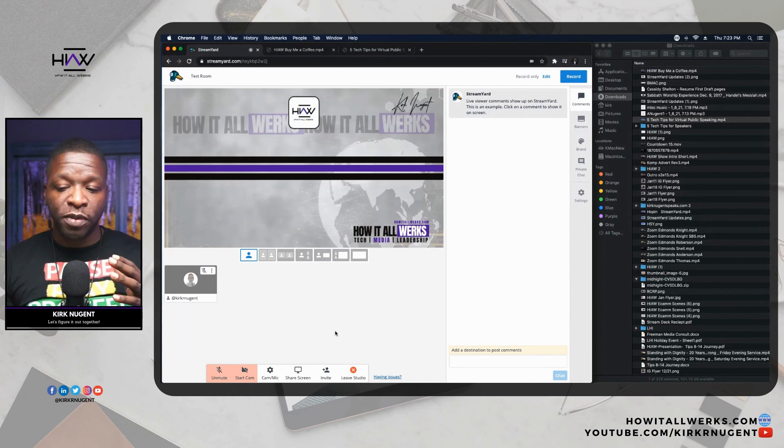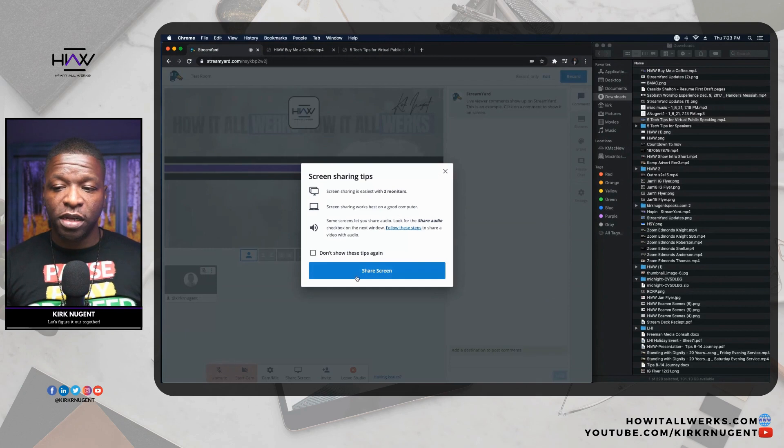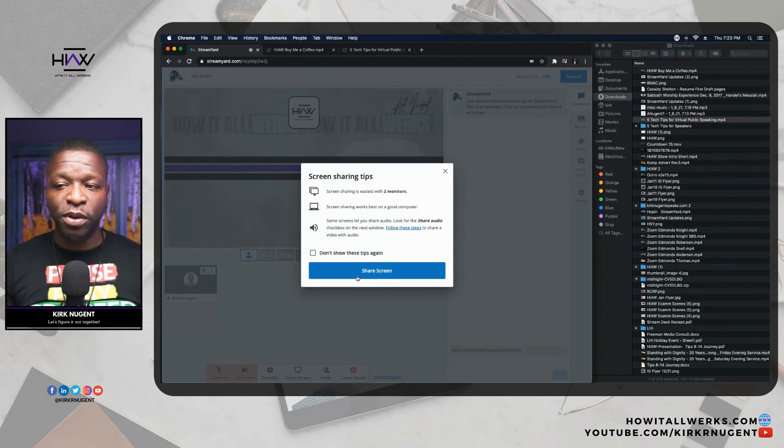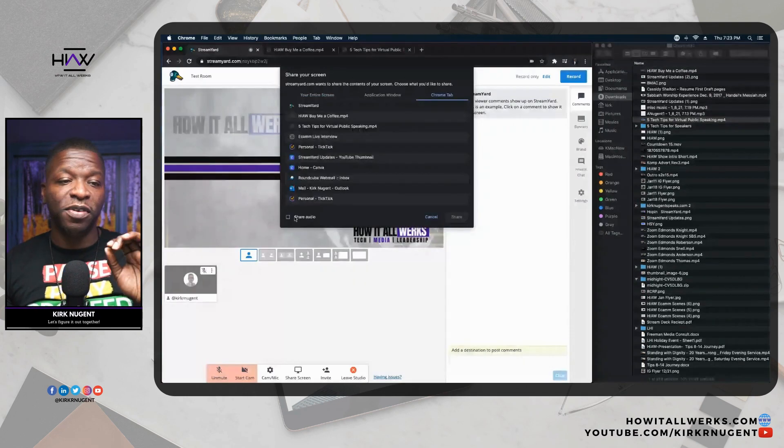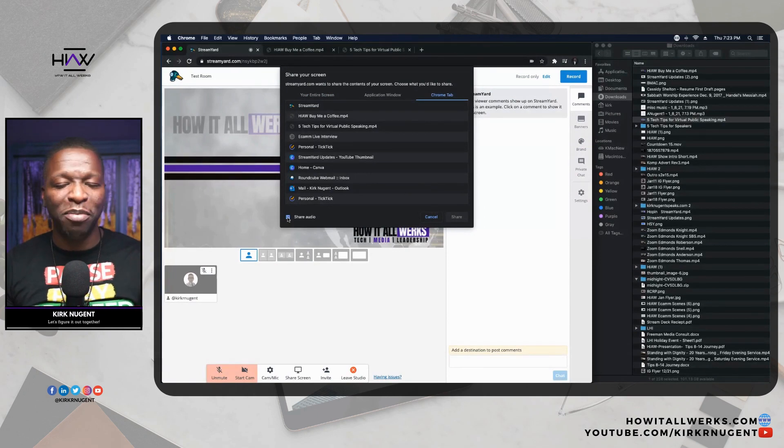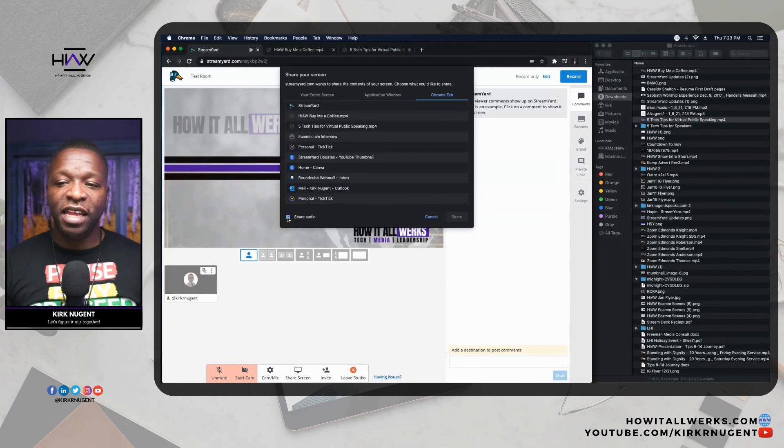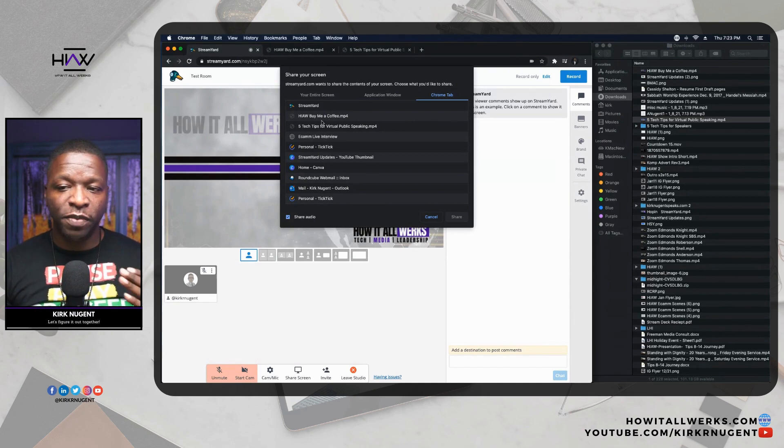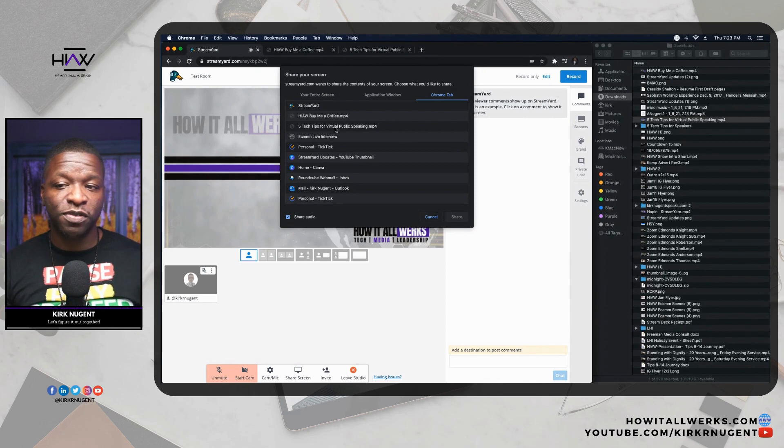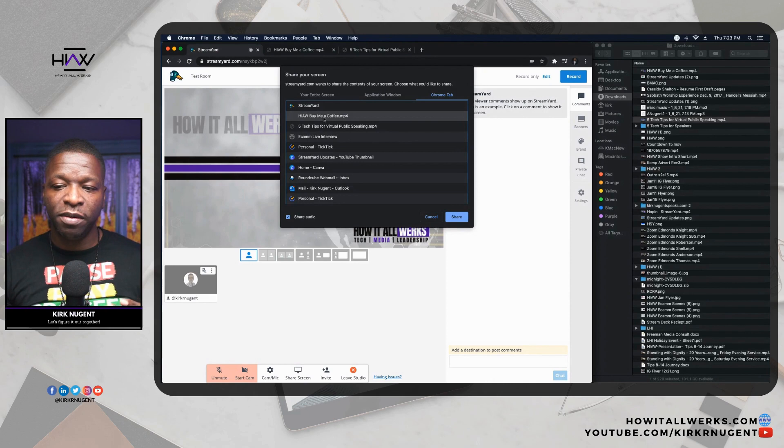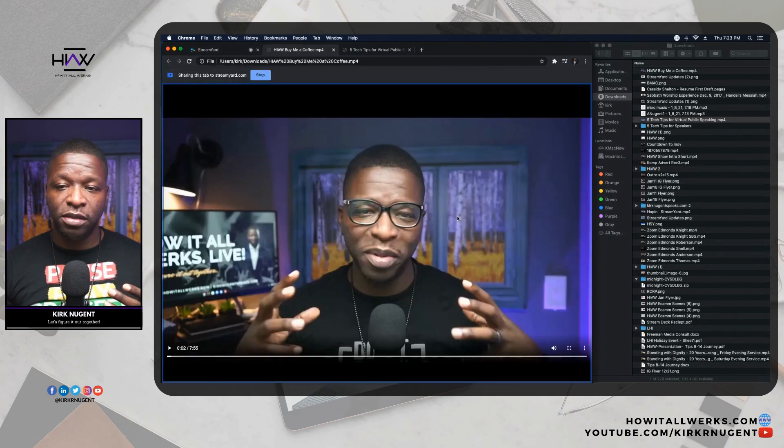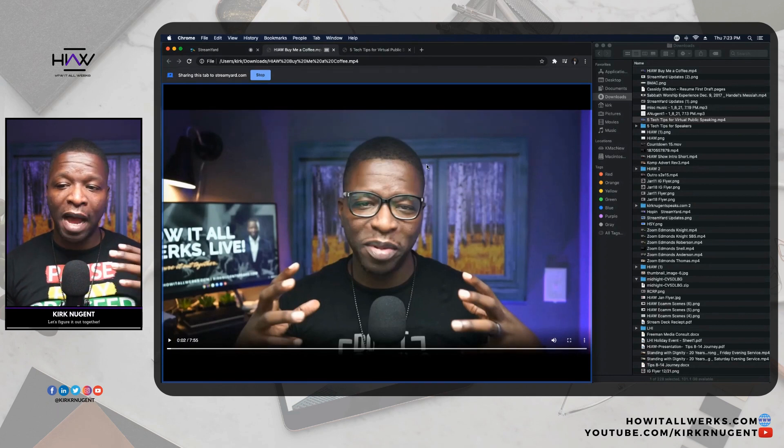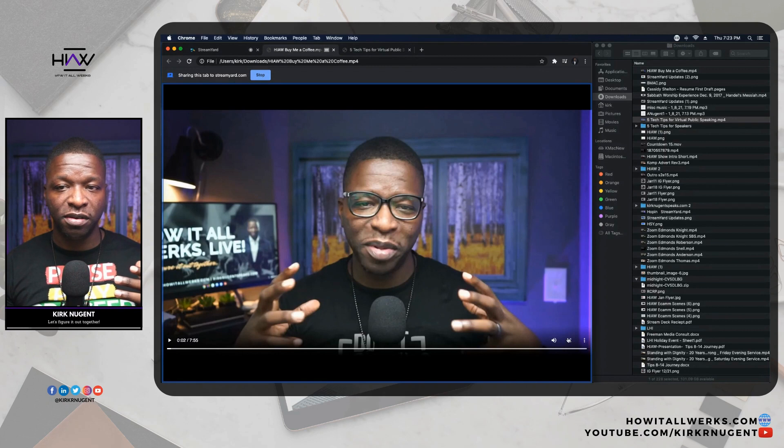So here we are in StreamYard, slowing down because I know some of you have complained like, man, you need to move a little slower. So share screen. Share screen gives you that other thing. So I'm going to click on Chrome tab, select share audio, folks. This is, it gets so critical. If you don't share audio, there's no point. And then you can see here buy me a coffee. That's the video. And then there's five tech tips for virtual public speaking. Both of those tabs are available. So I'm going to select this one. Buy me a coffee and I'm going to click share.